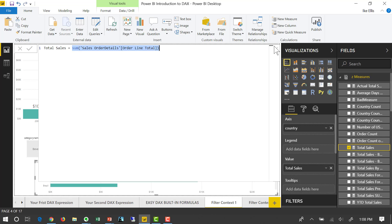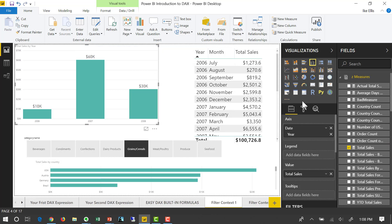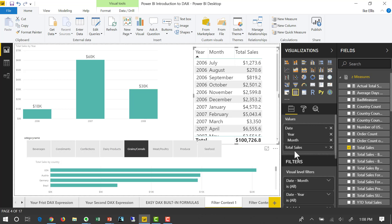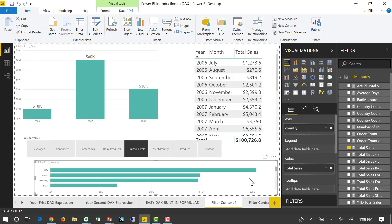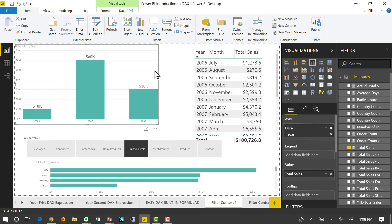So this visualization over here that's using total sales broke it down by year. And this one using total sales broke it down by year and month. And this one that uses total sales broke it down by country. And it's the same measure, but the filter context has changed. The filter context for this visualization is different than the filter context for this visualization.